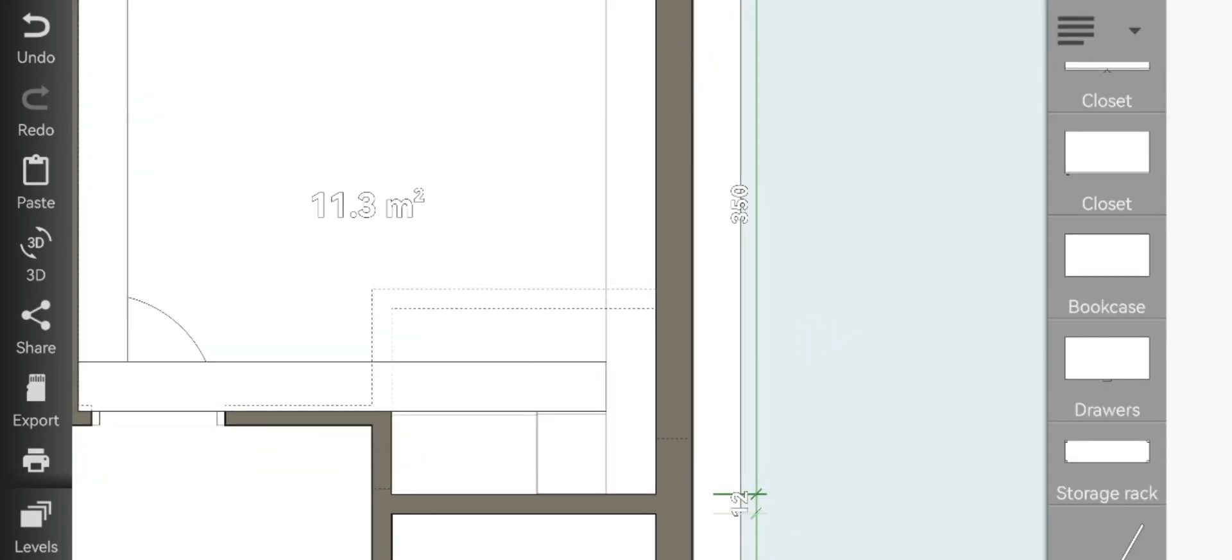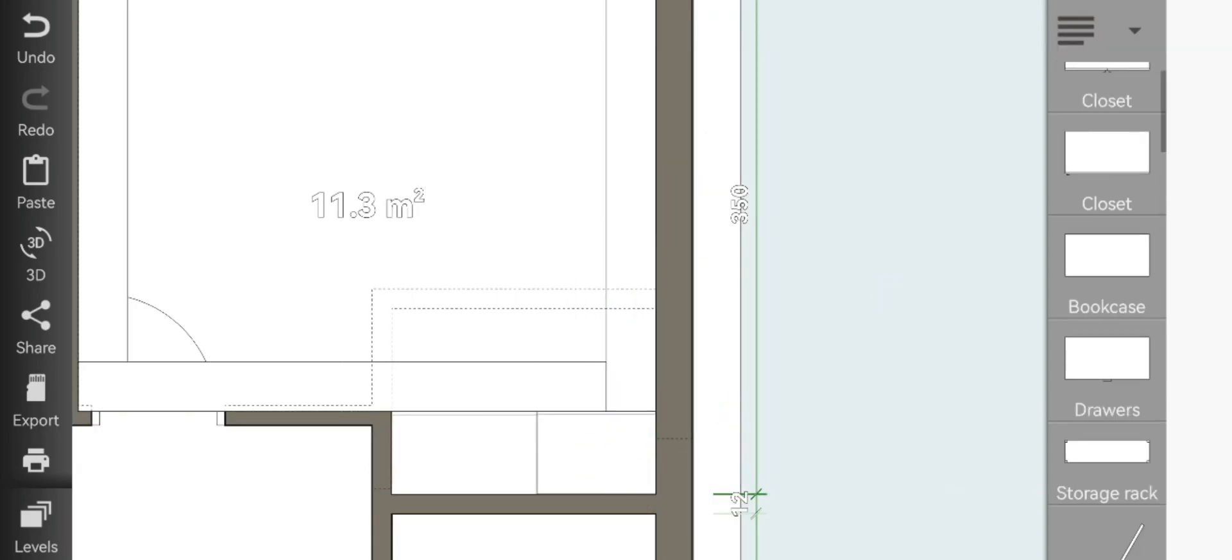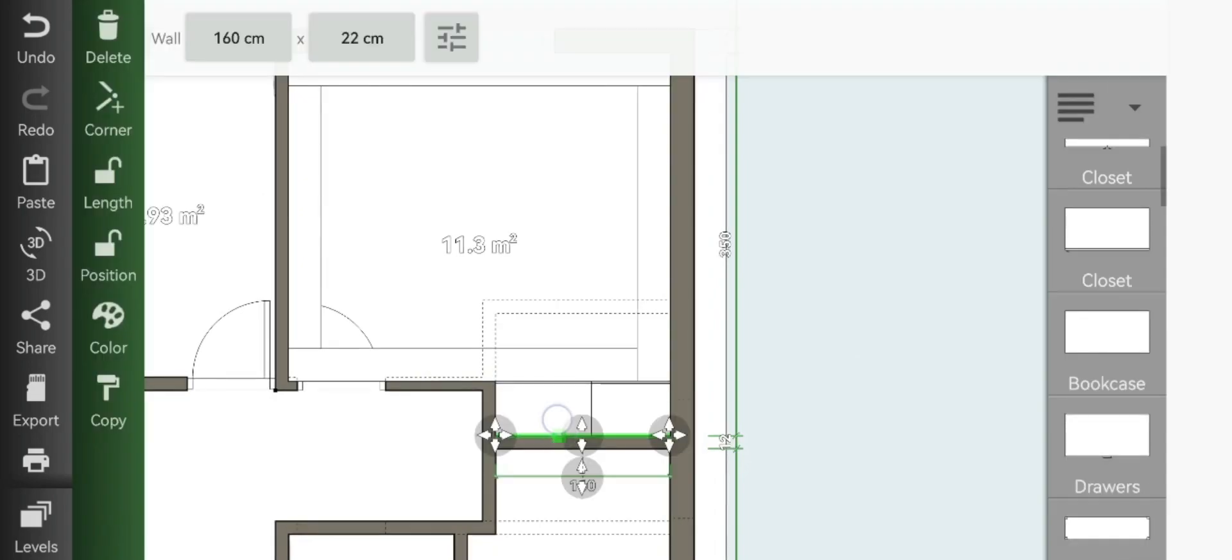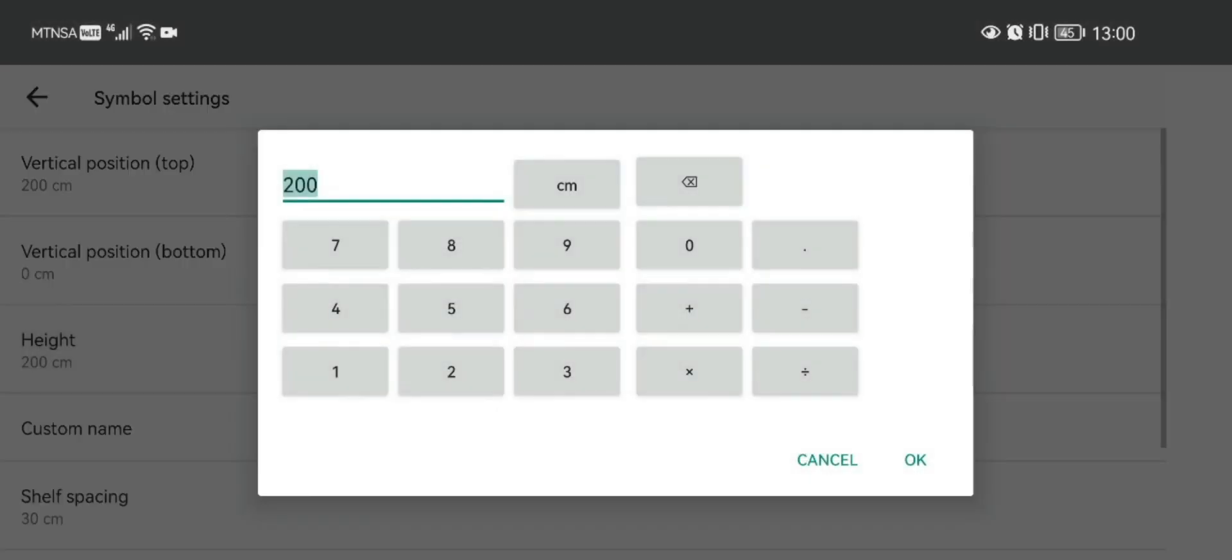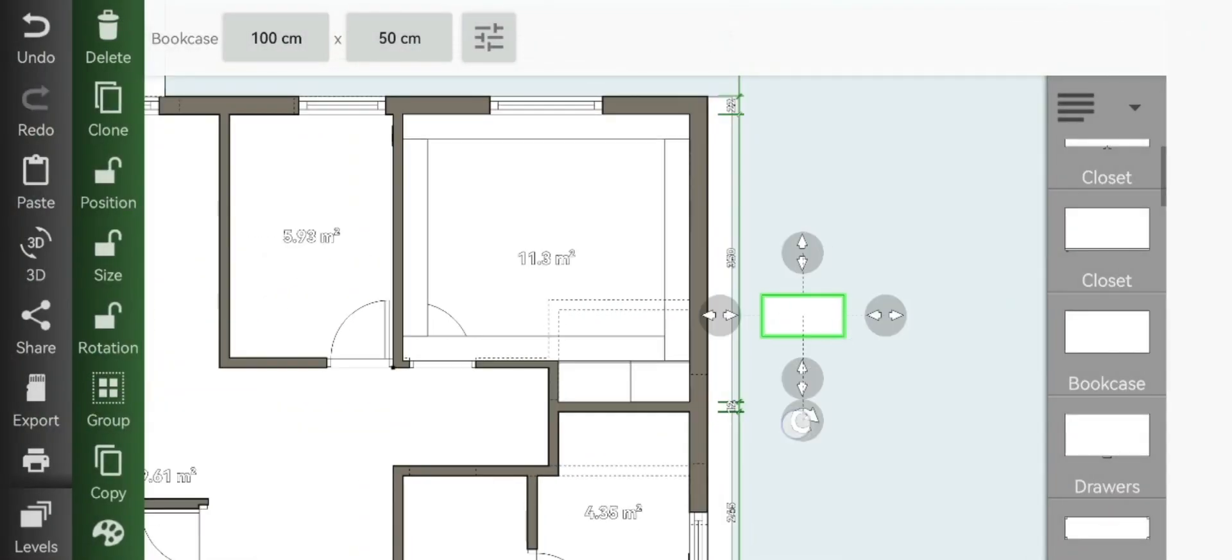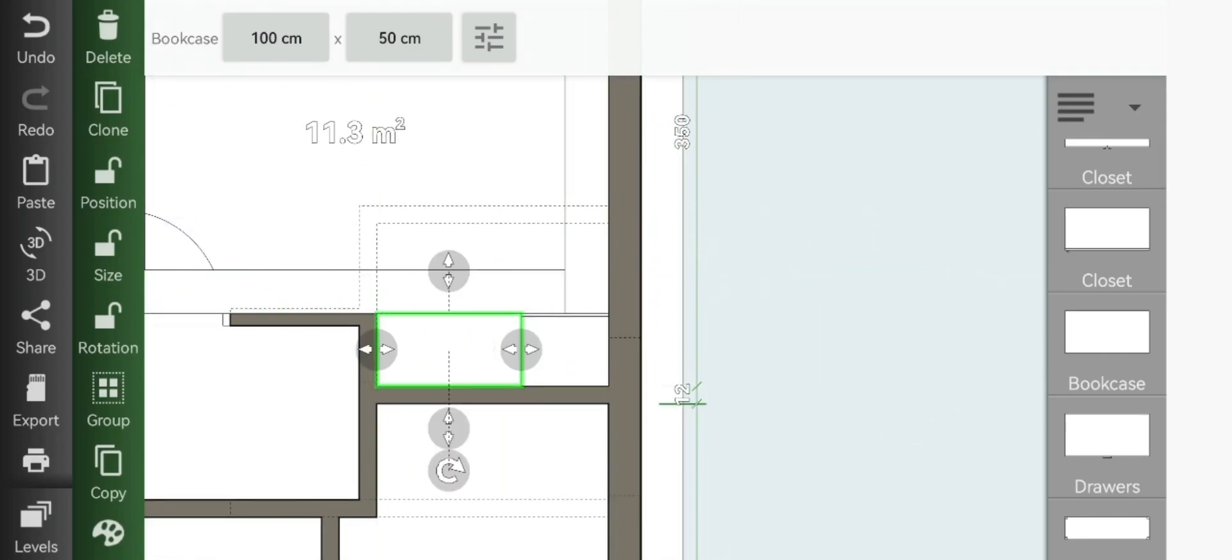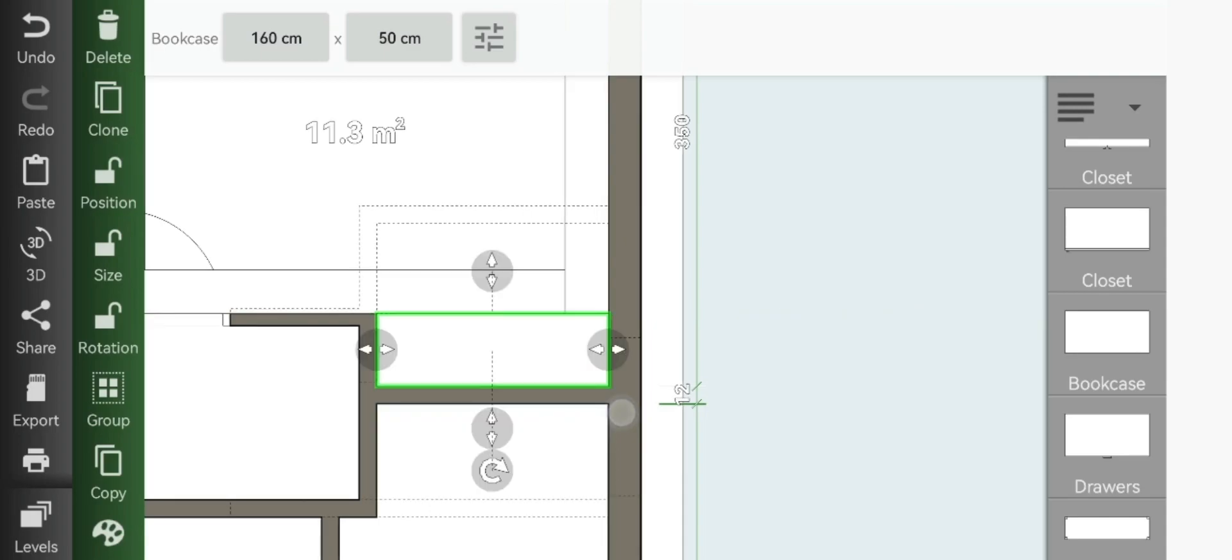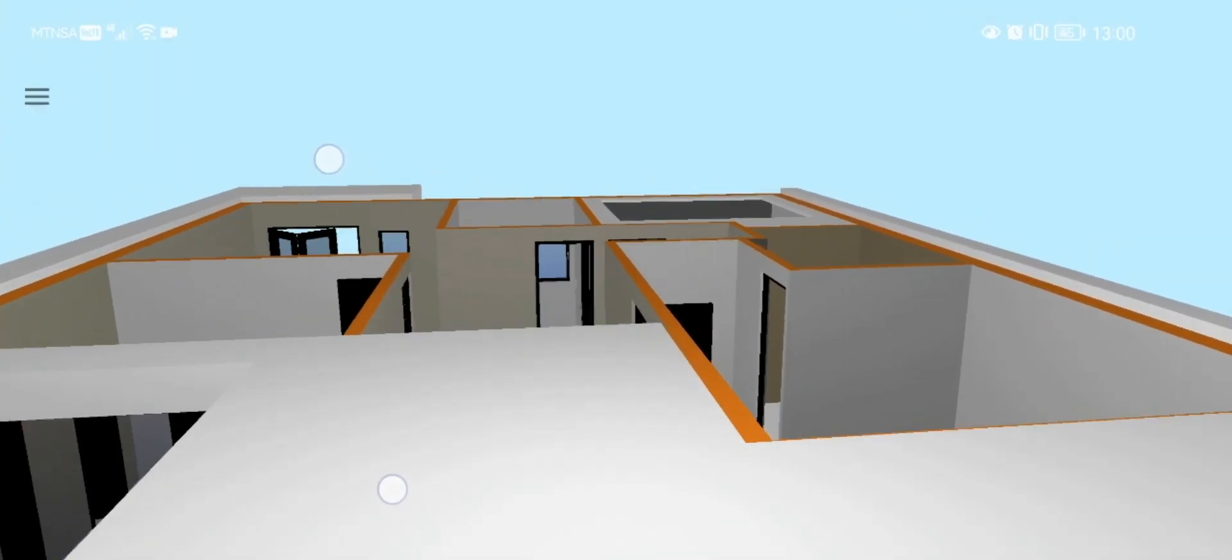Now since our cupboards are only 200 centimeters in height, we'll go ahead and add a bookcase to cover the remaining space on top of the closet. We'll set it to 50 and make the vertical position to 250, just slot it above your closet. So it should look like this in 3D view.